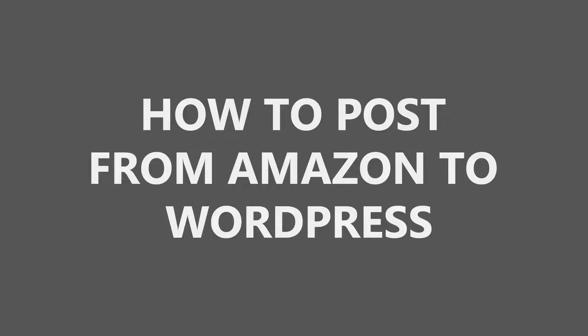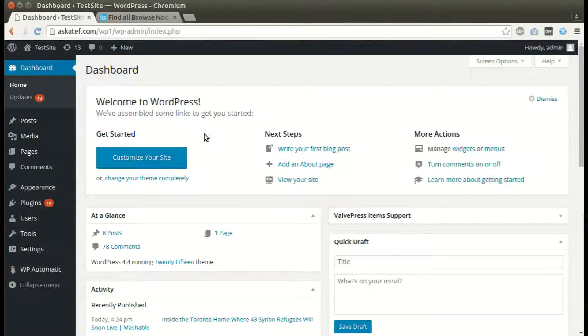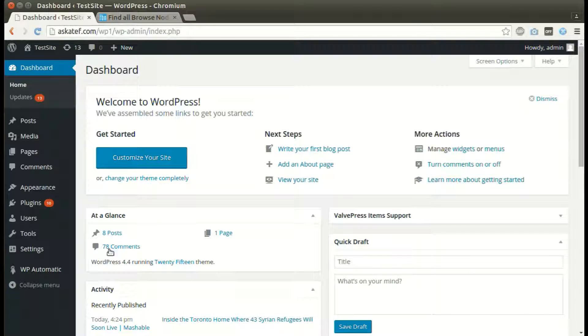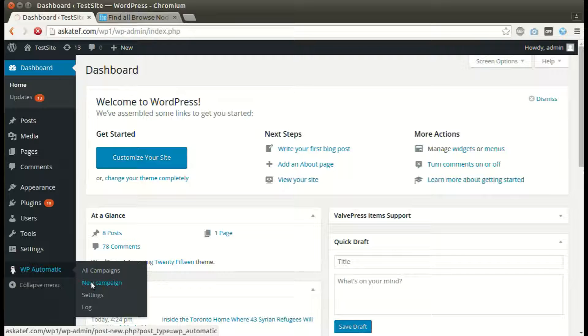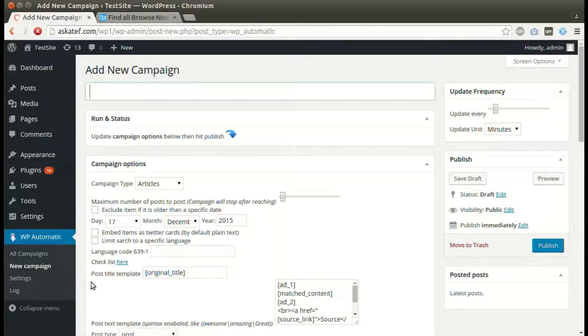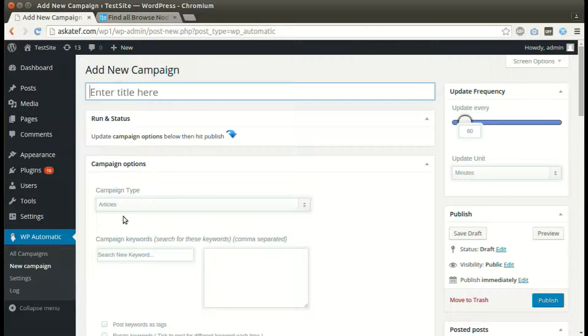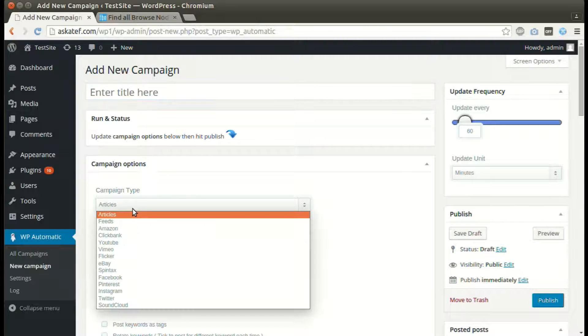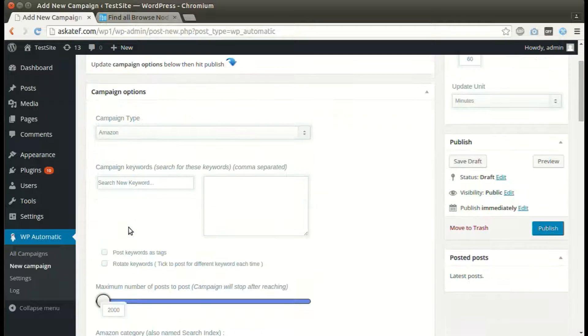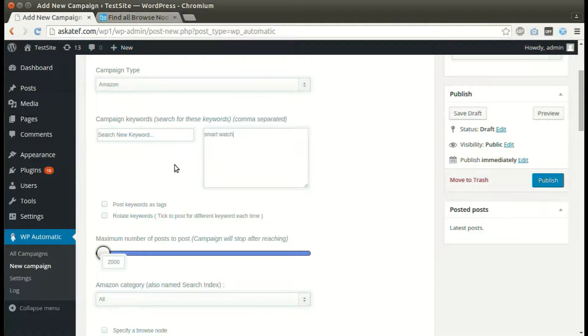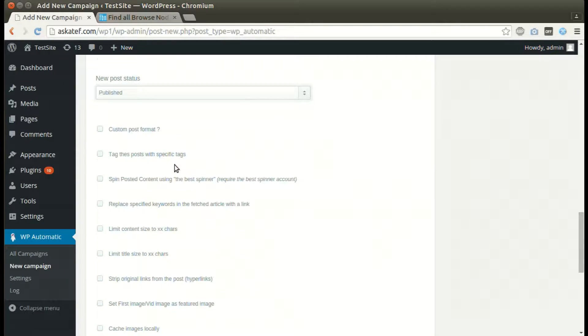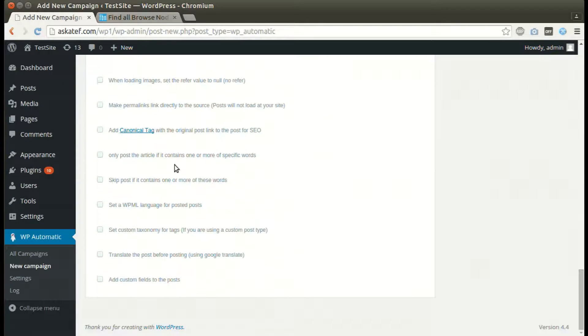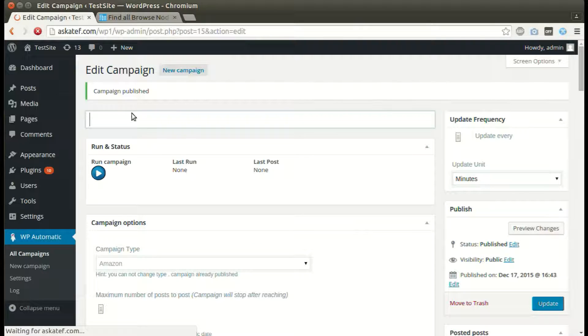Hi, in this tutorial I will show you how to post from Amazon to WordPress under WordPress Automatic plugin menu. Click new campaign, select the desired source, write your desired keywords, set other optional options, and click publish. Now the campaign is published and ready for processing.